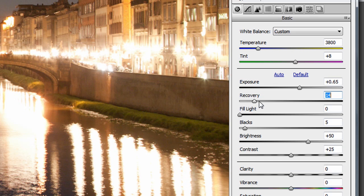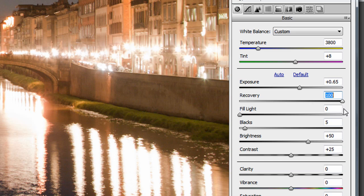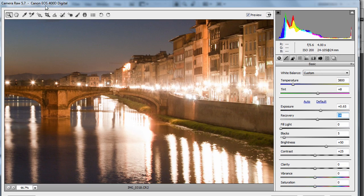Now we can try bringing some detail back with recovery, but it's never going to do the whole job even if I take it up to maximum. So let's put it somewhere around about the middle so we get some assistance. Okay, let's fit that back onto the screen.